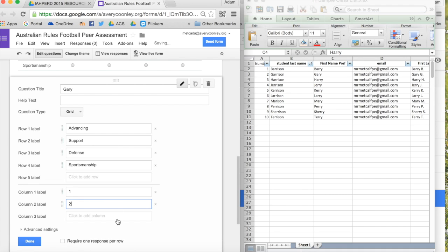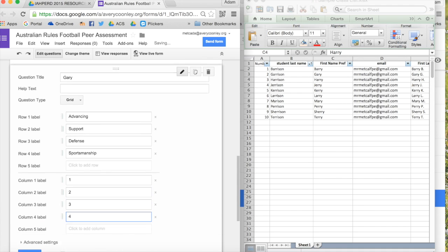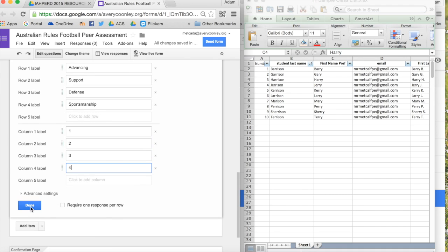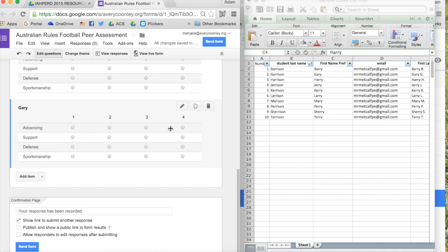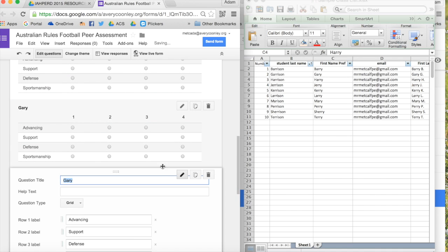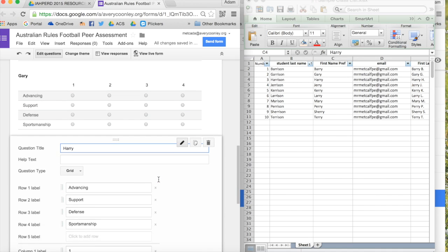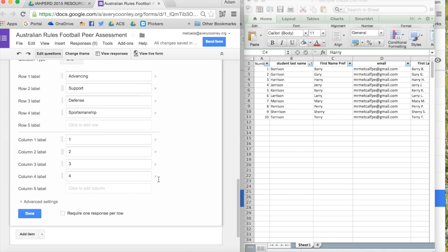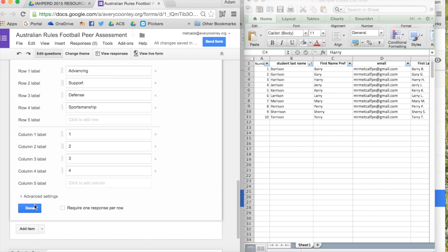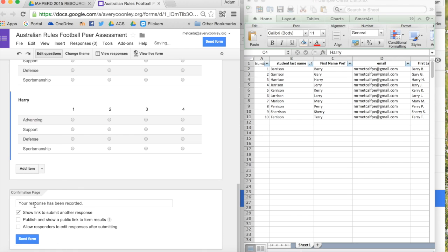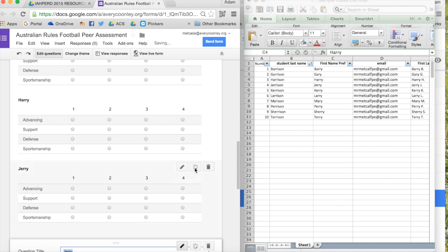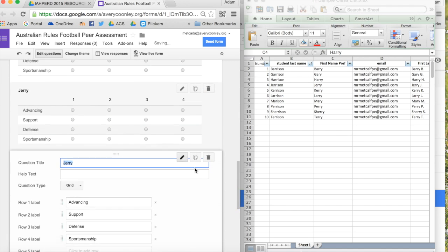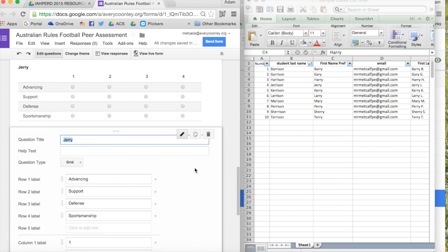And then in the columns, you're going to put one, two, three, four, or however many rubric levels you have. So you'll go through and you'll type in the names. You can duplicate the one prior to it and then type in the name over the top until you've created one assessment for each student.